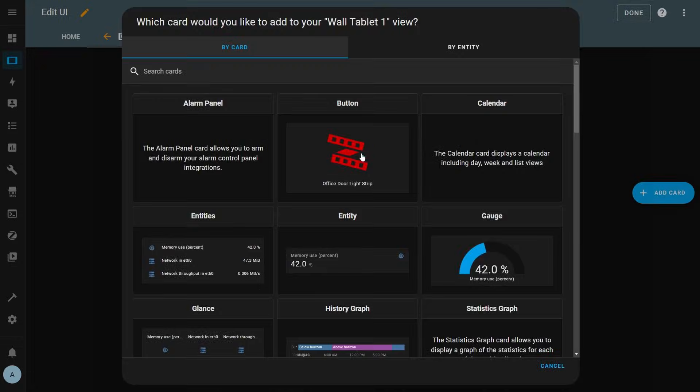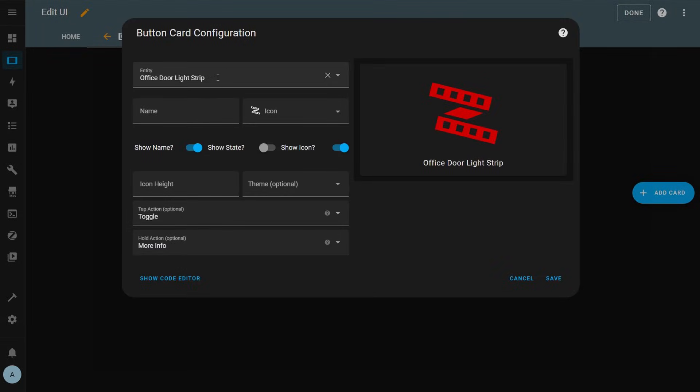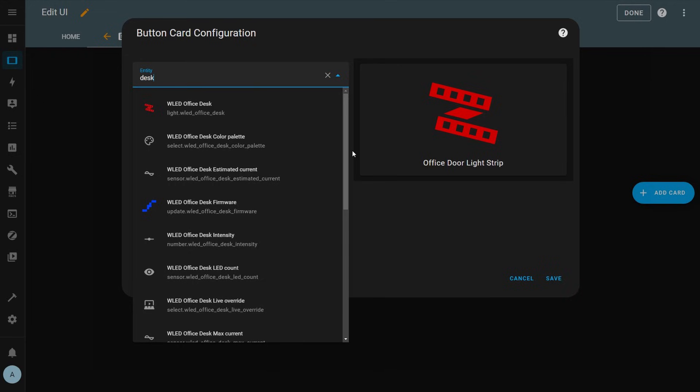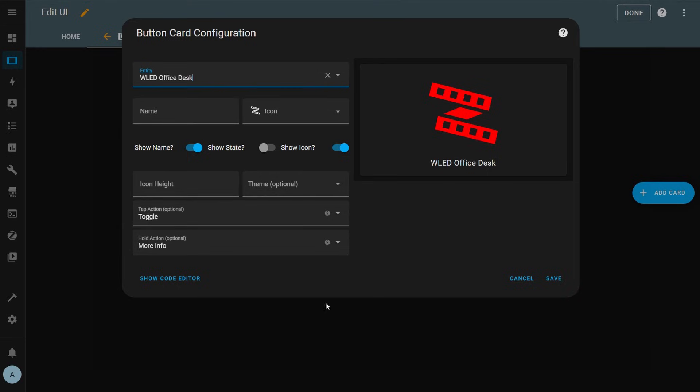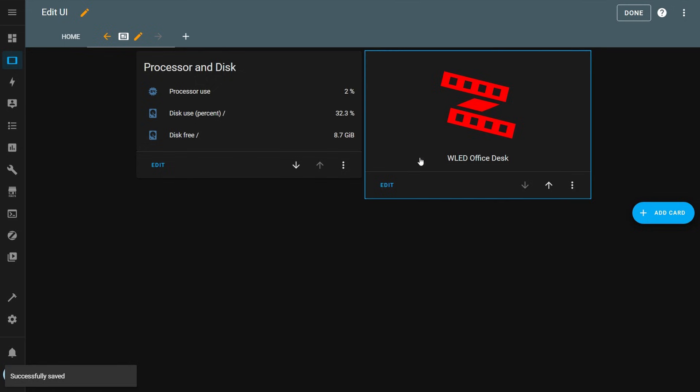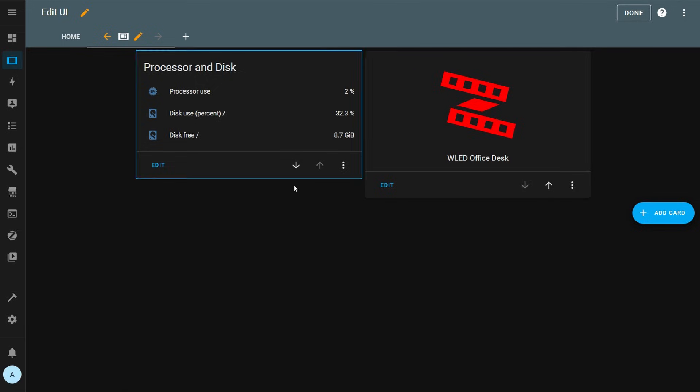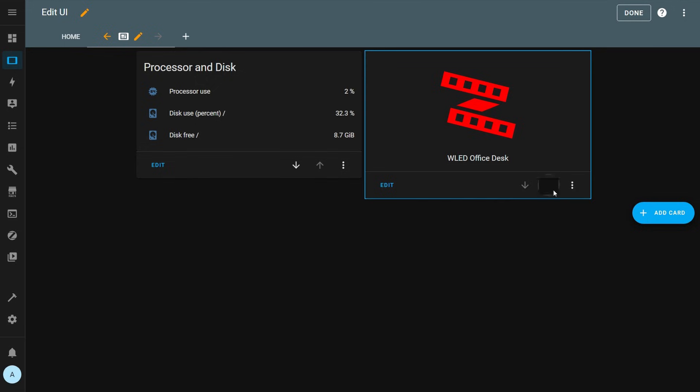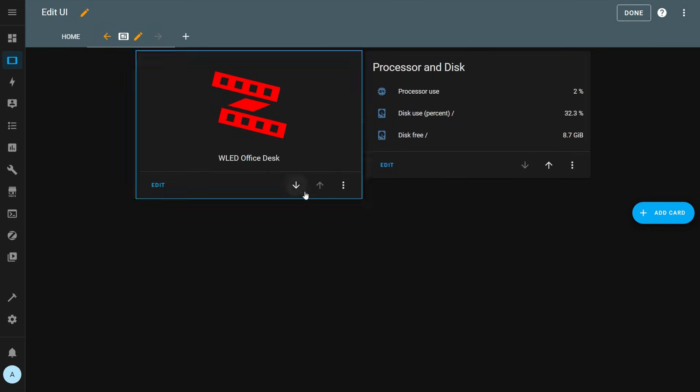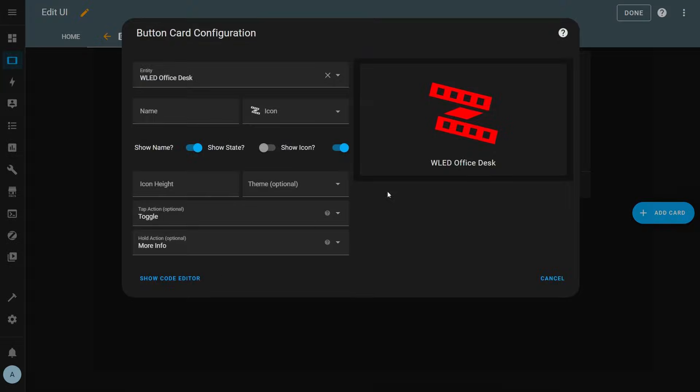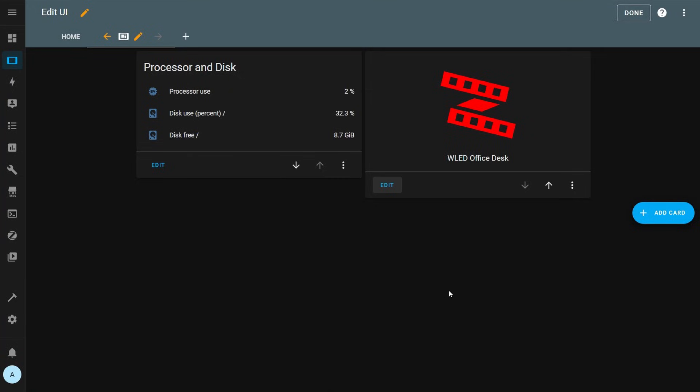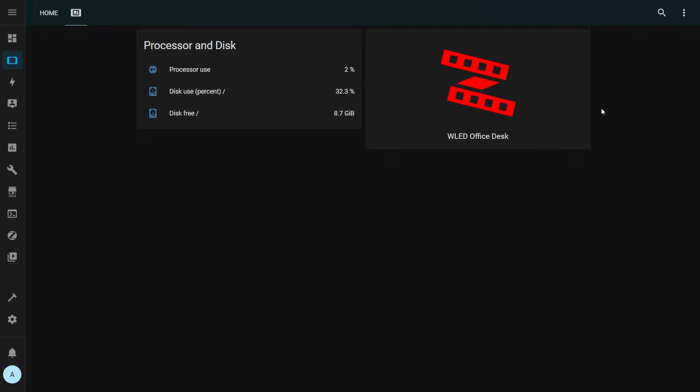This time I'll create a button card to control my desk light strip. You can see that the entity is already selected but with a button card you have different configuration options. With a button you can even choose what happens when you press or long press it which is pretty cool. I'm going to leave it as default and press save and now you can see that it added a second card and moved the first one over. You can rearrange the cards by pressing the up and down arrows at the bottom of the card when you're in edit mode. Since you're still in edit mode you can actually click edit at the bottom of the card if you want to make more changes to its configuration. When finished adding cards you click the done button at the top of the view.